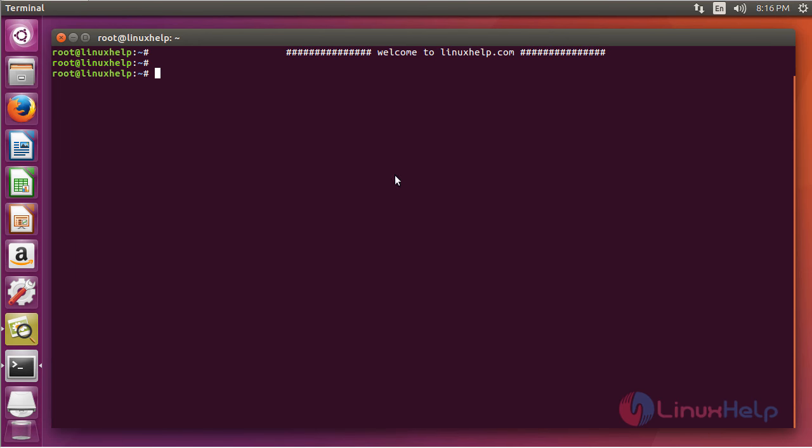Let's first check whether the current user has a crontab already installed. You can do that by using the crontab -l command, that is listing. If you see here, no crontab is assigned for the root user.